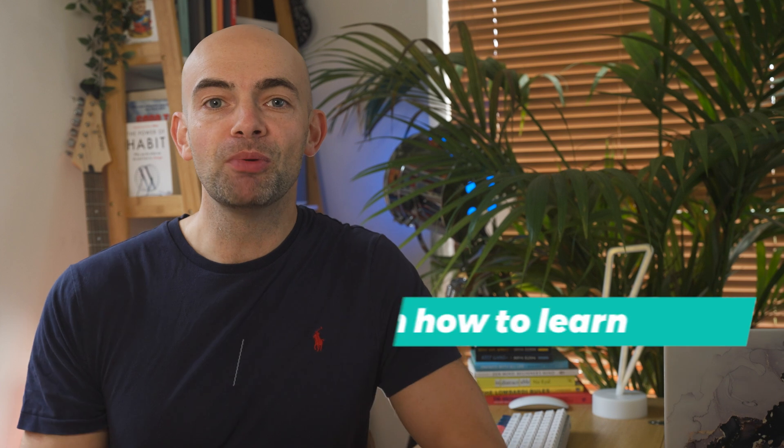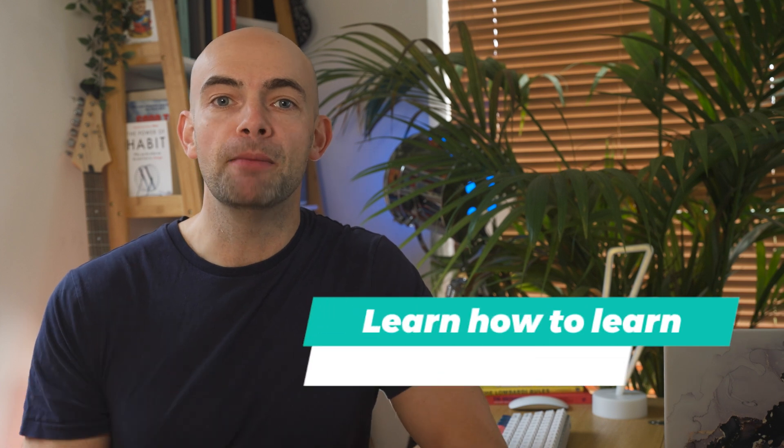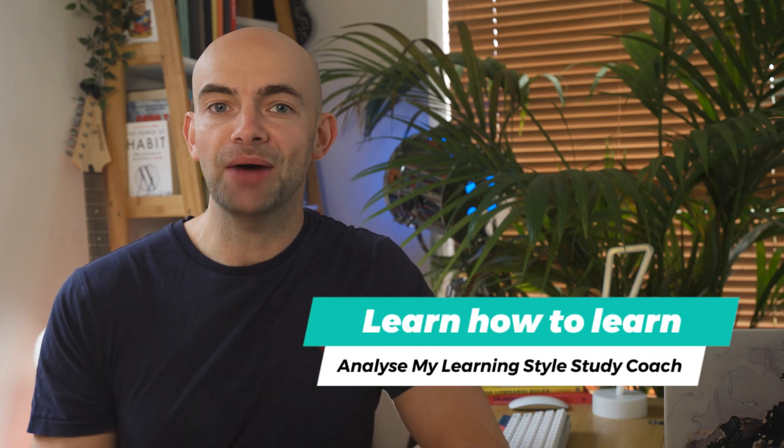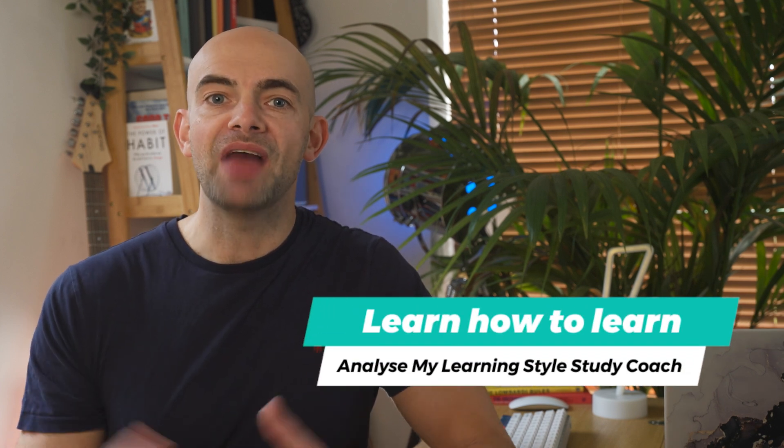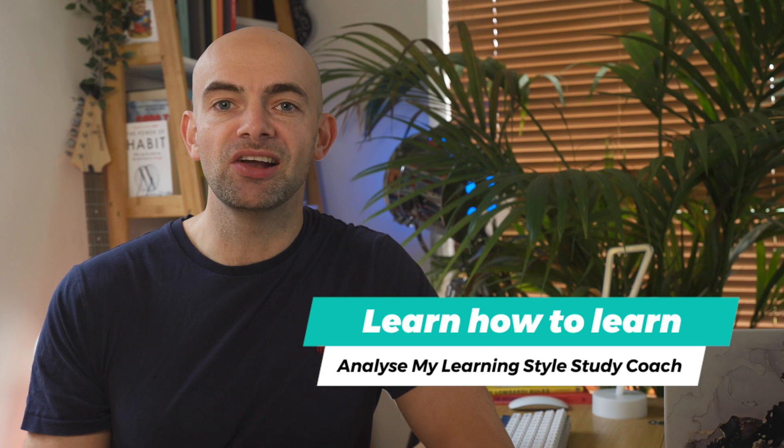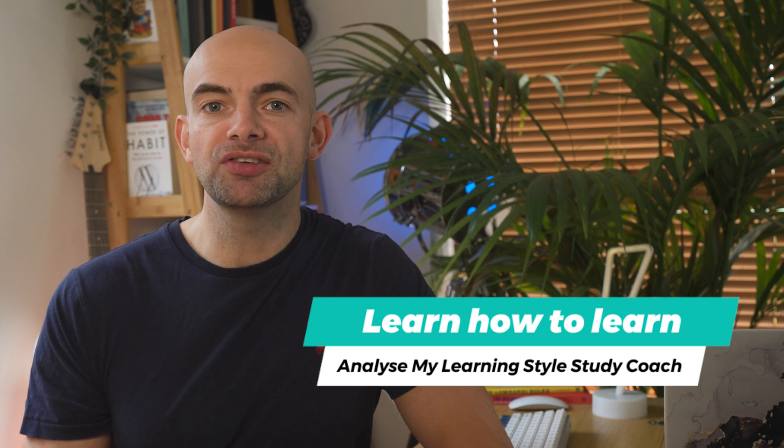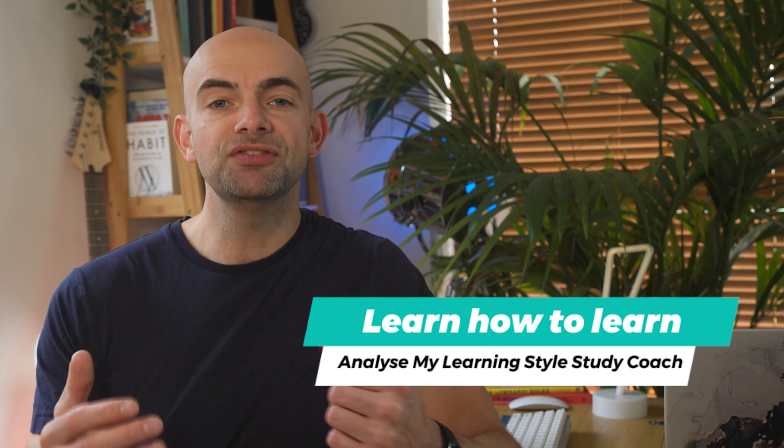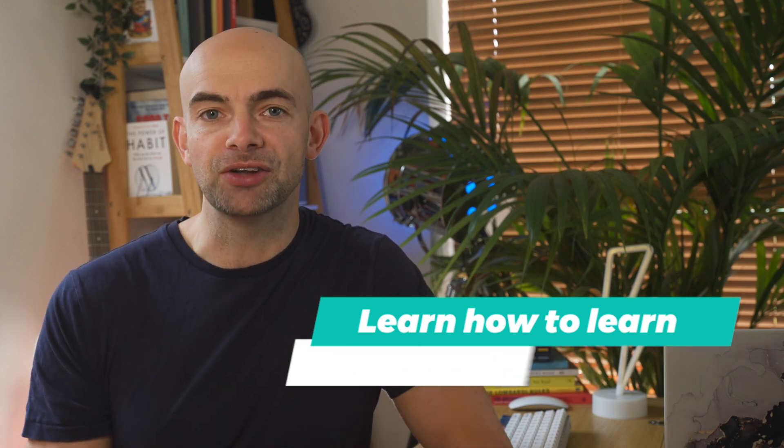Okay so prompt number one is a little bit of a meta prompt as it helps you to learn how to learn and more than that it actually analyzes where you are in the skill or subject that you're learning and gives you an actionable plan to optimize your learning path. There are lots of how to learn videos on YouTube but everyone learns a little bit differently and the best study routine is often the one that works best for you.